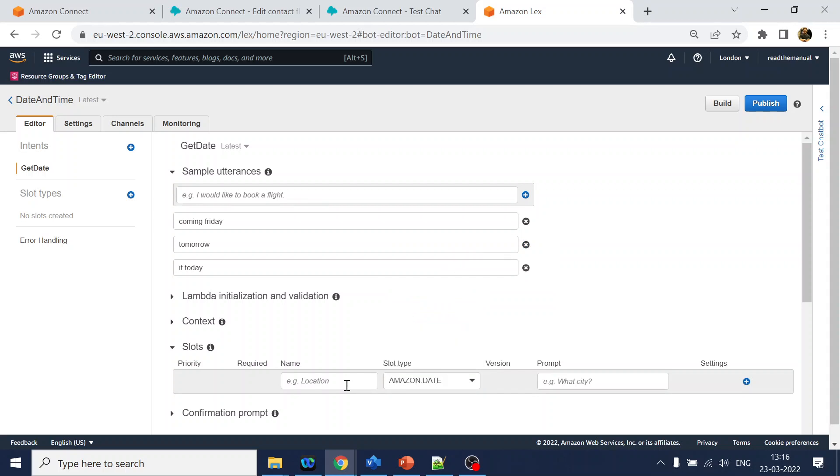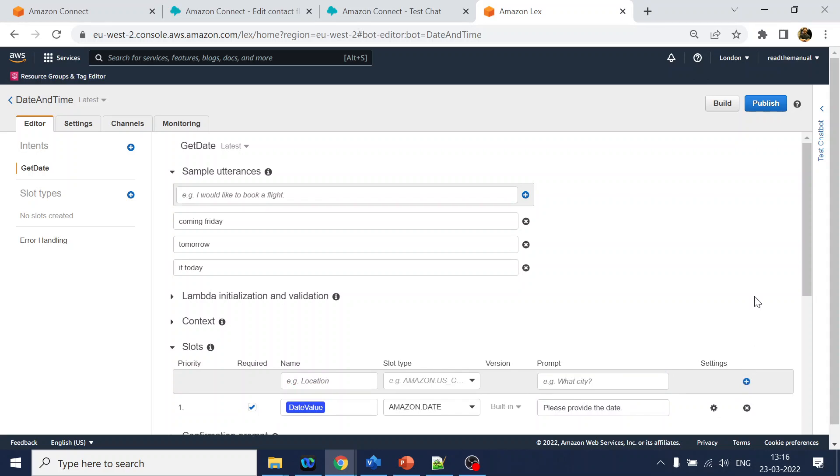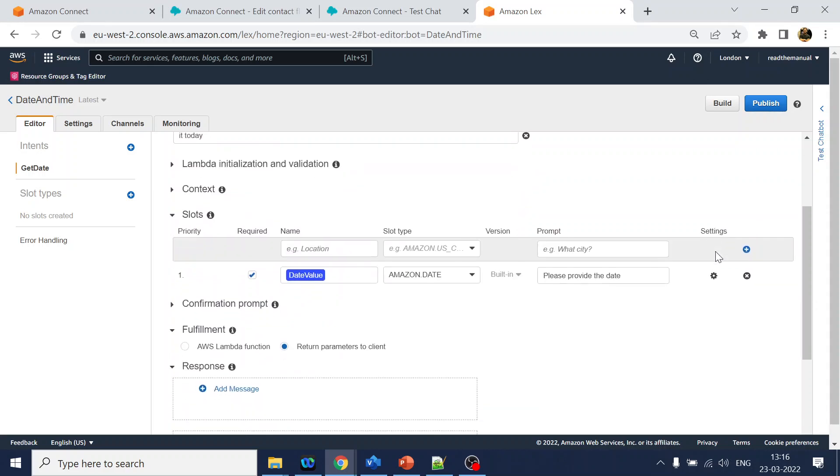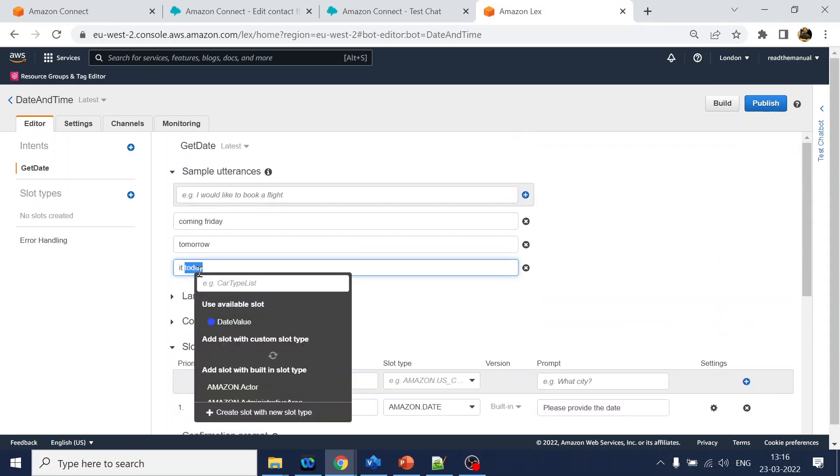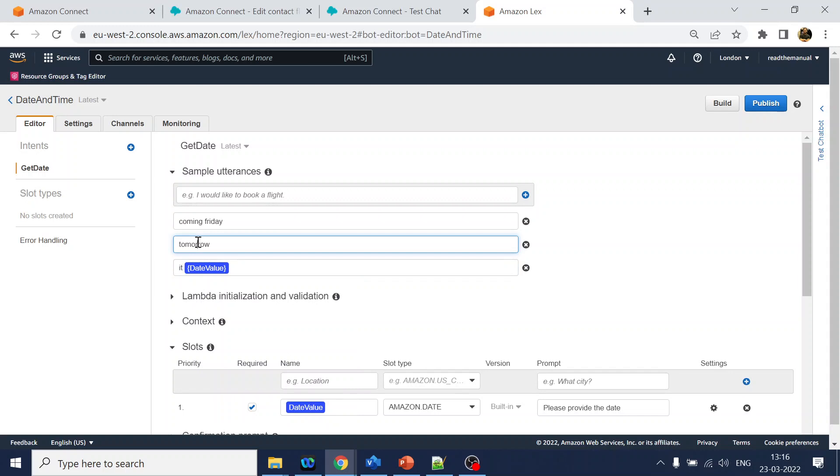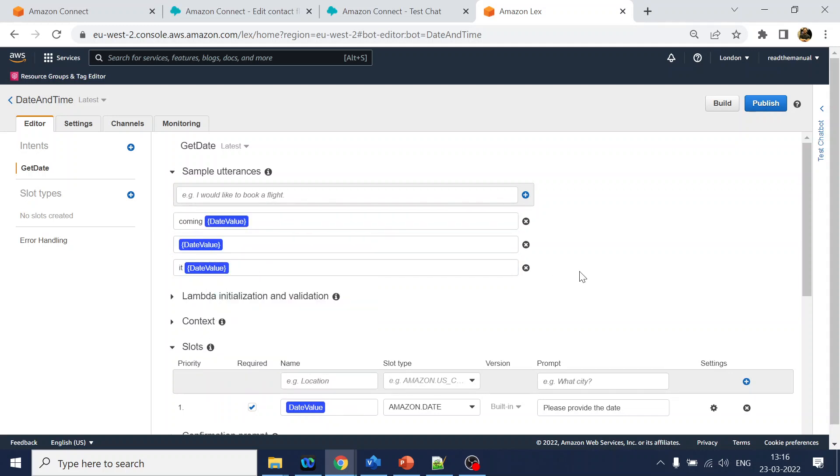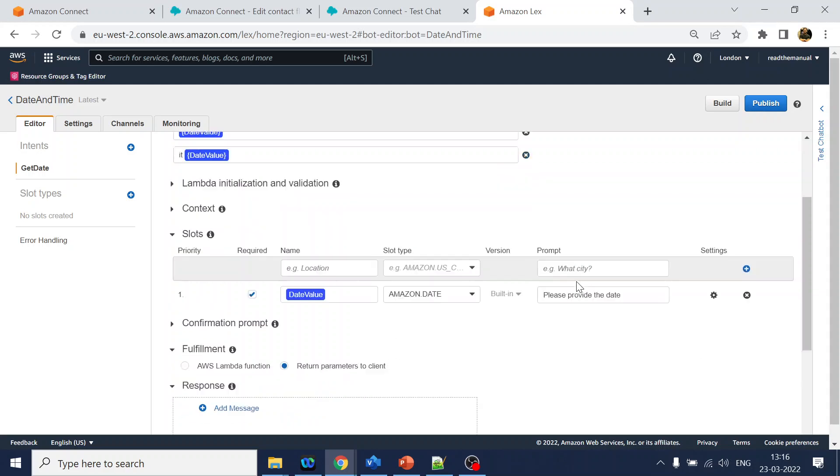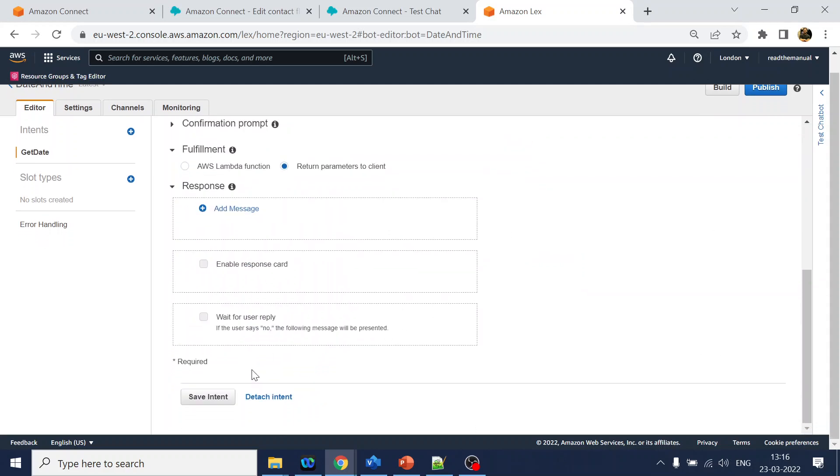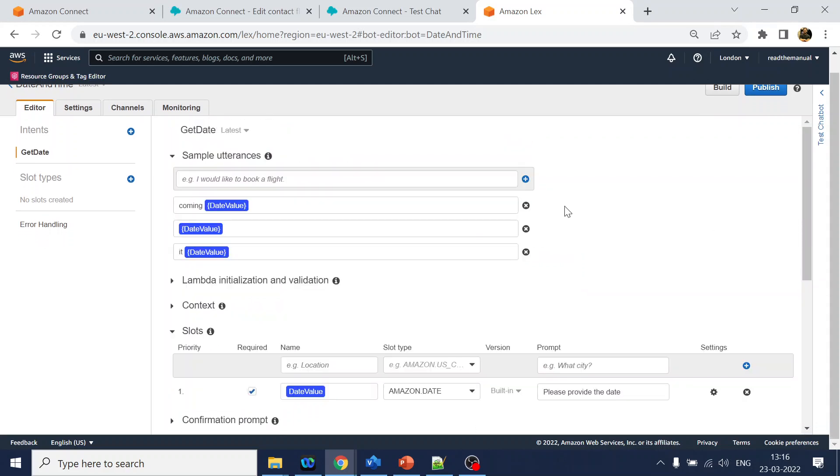So what I will do is create a slot. Since this is date which is already been provided by Amazon, so we will mention as date value something like that. Please provide the date. We will just add it over here and we will do select.